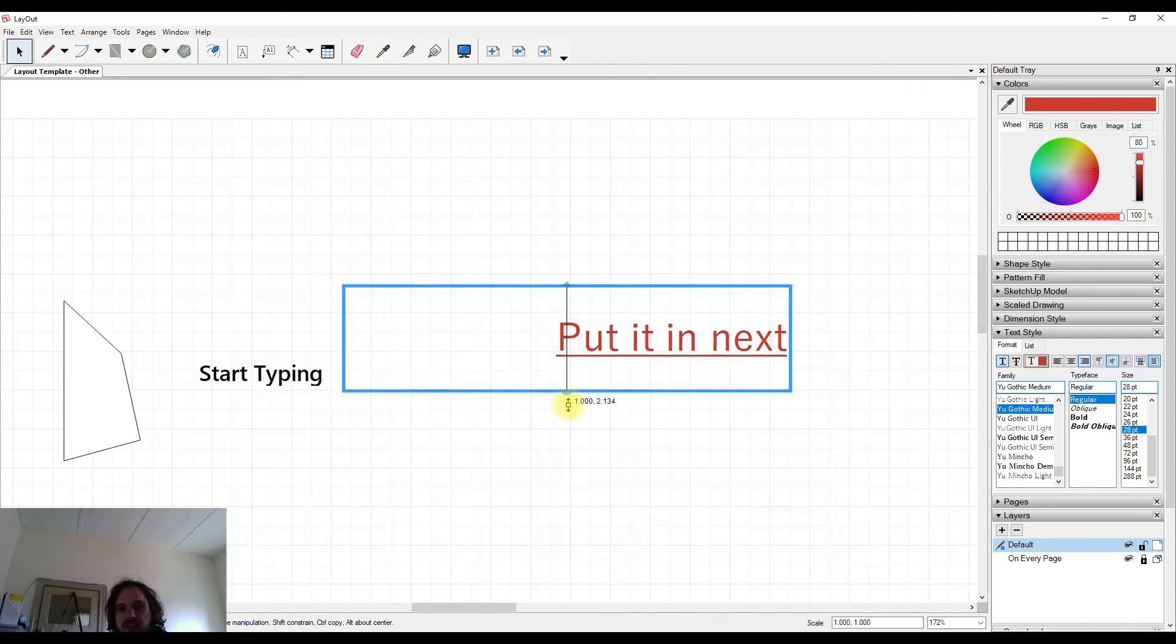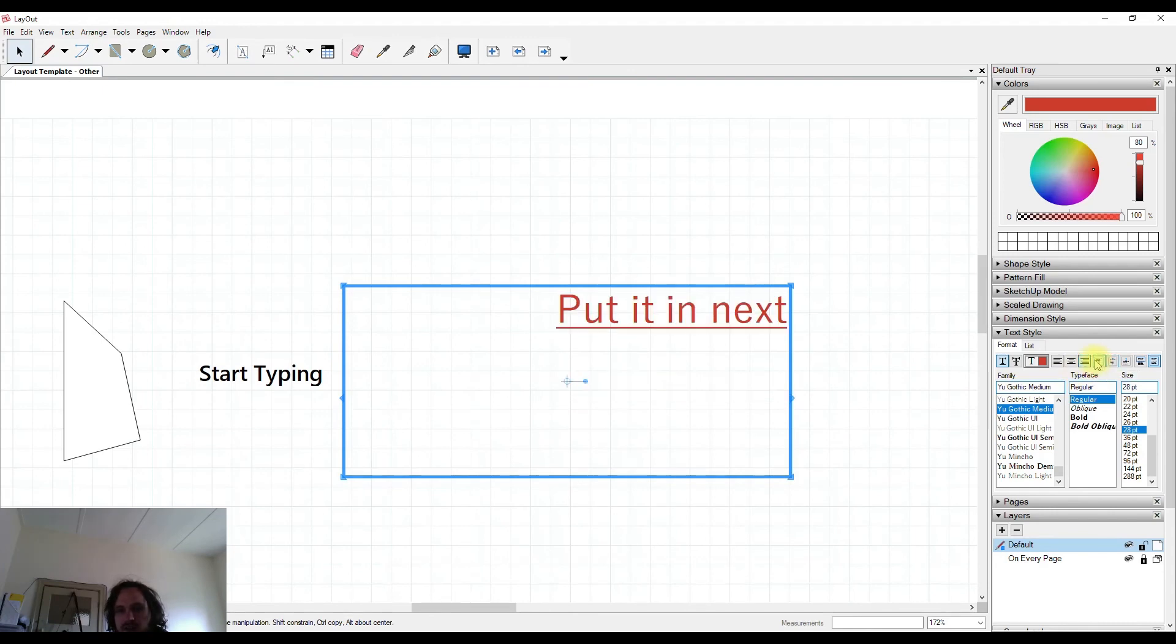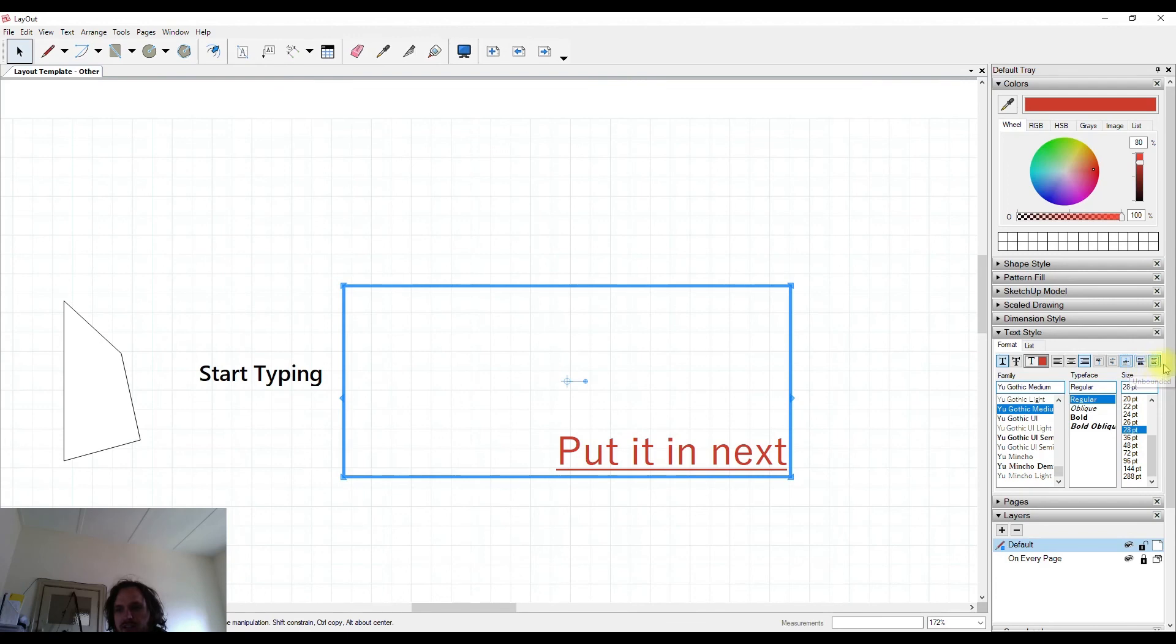I'm going to stretch this down now to show the next things that we can do. So we can anchor at the top, middle, or bottom. And here's another way that we can set whether it's bounded or unbounded here instead of right-clicking.